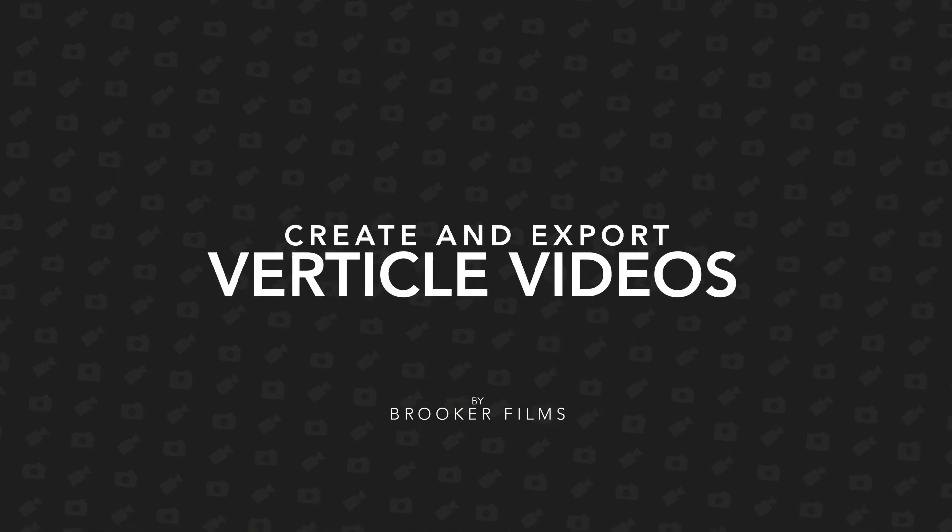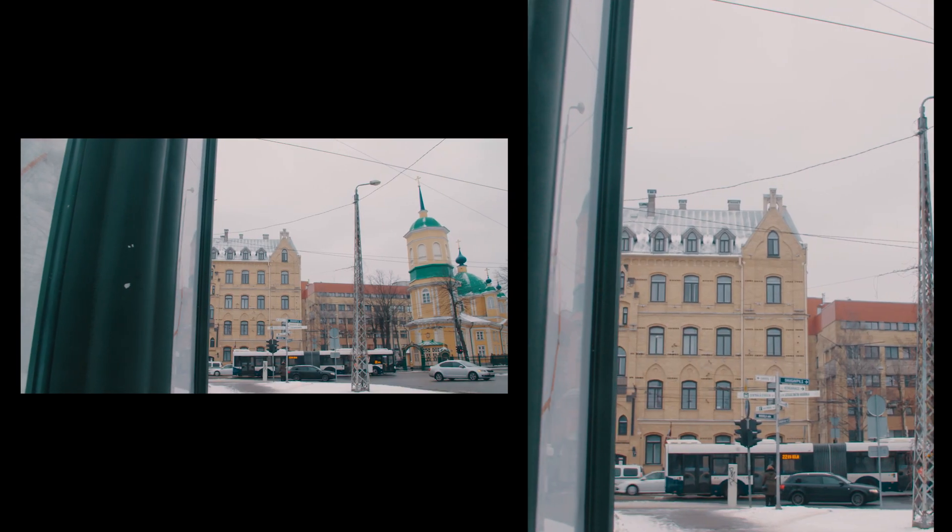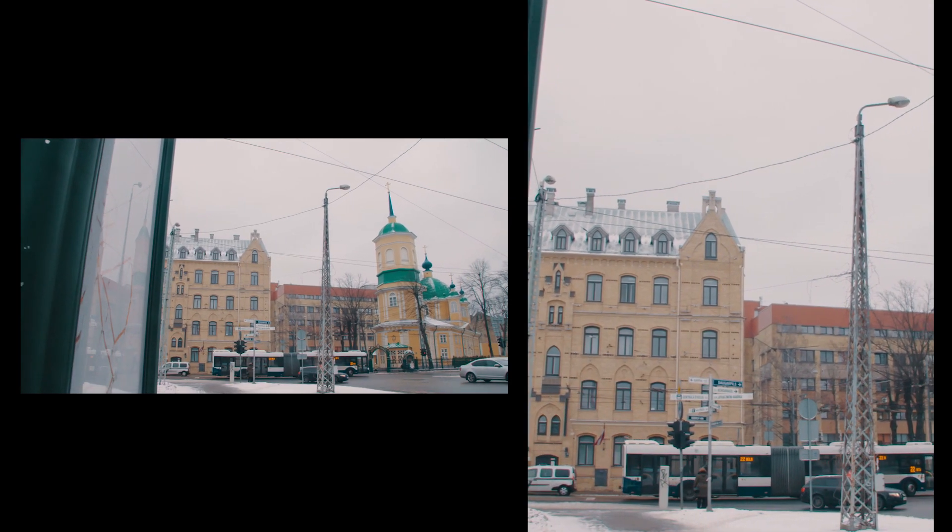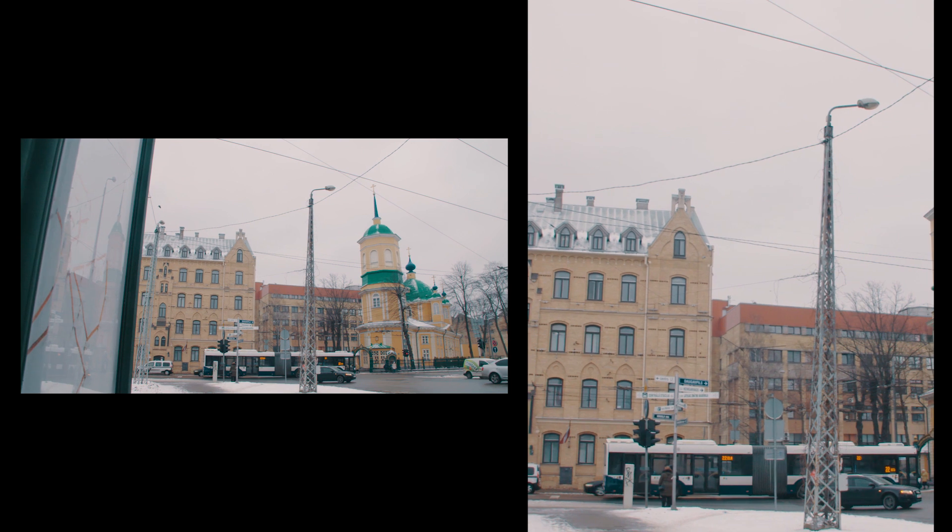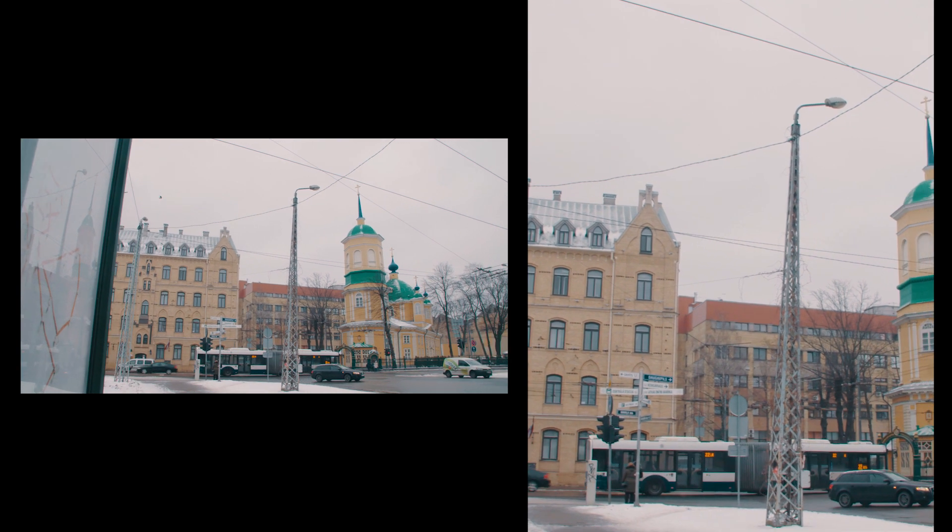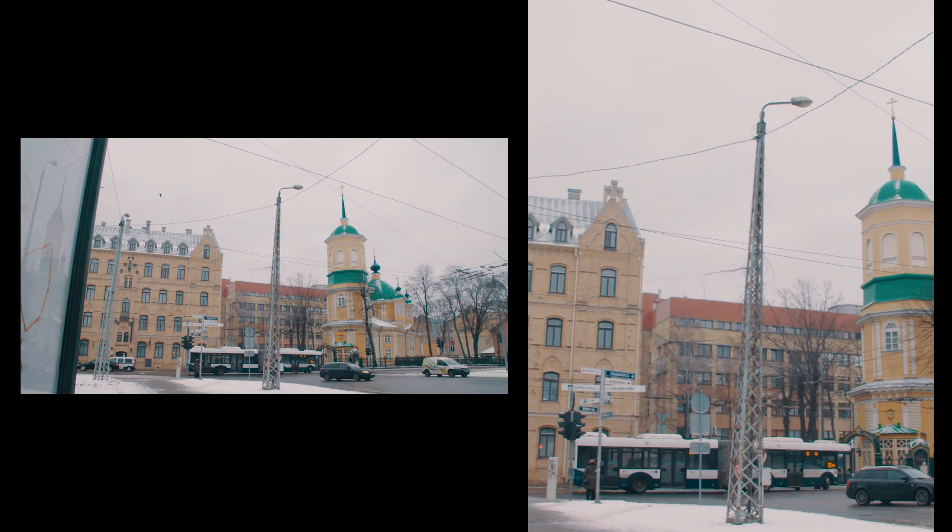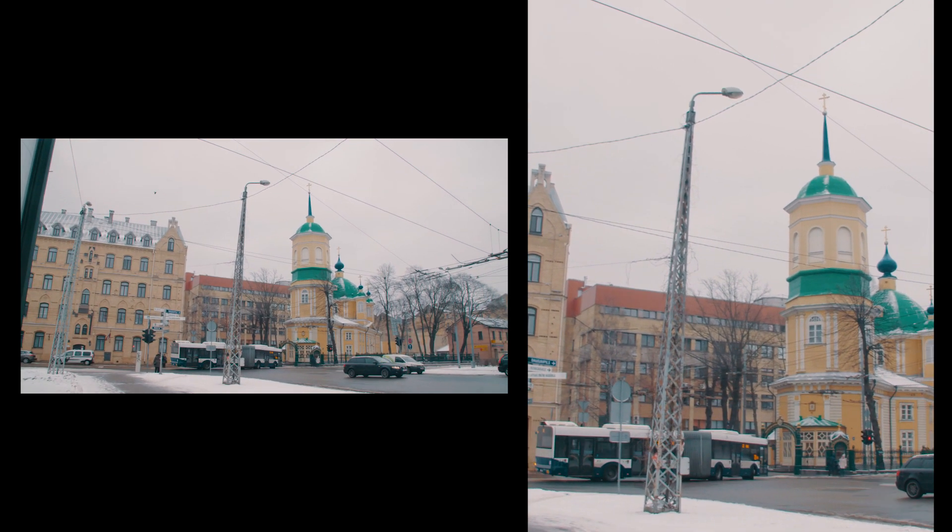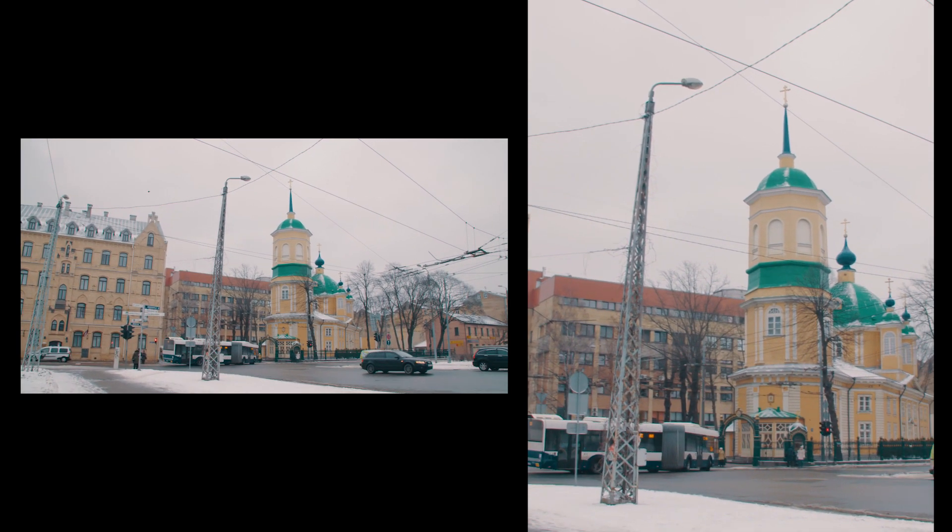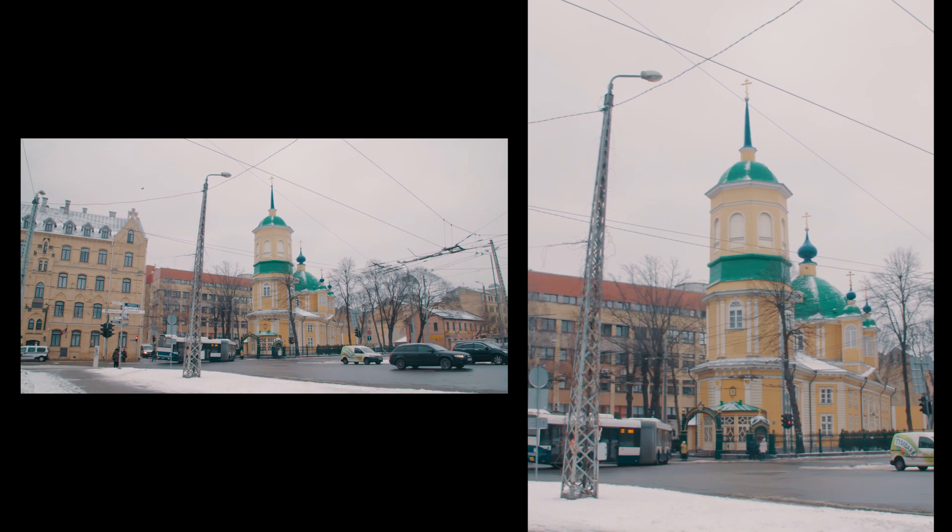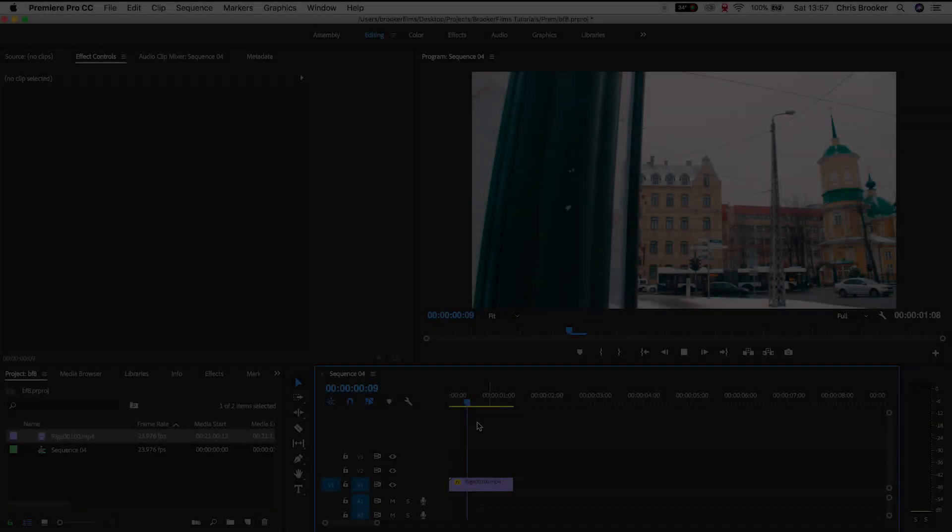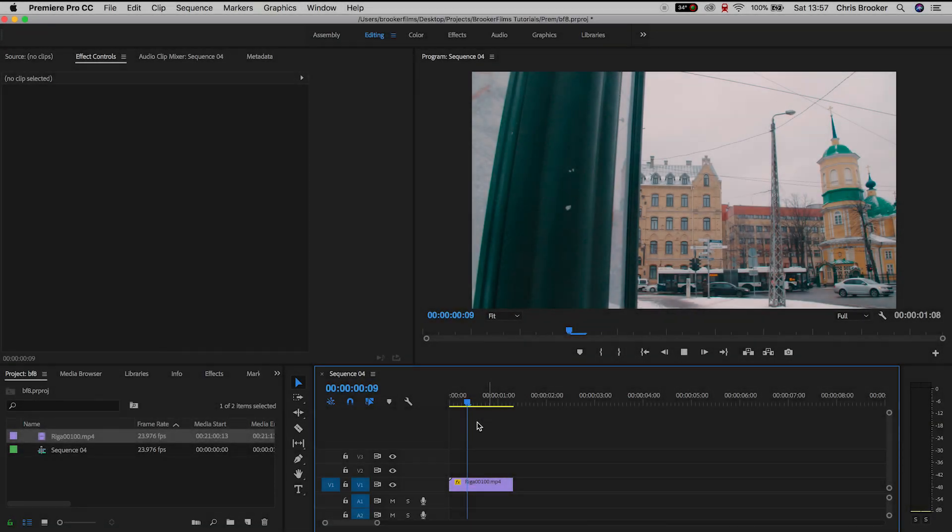Hey what's up, it's Chris from Rooker Films and in today's video I'm going to show you how to generate a vertical video inside of Adobe Premiere Pro and export that vertical video so you can upload this to Instagram or Twitter or any social media site that you would like to upload this to.